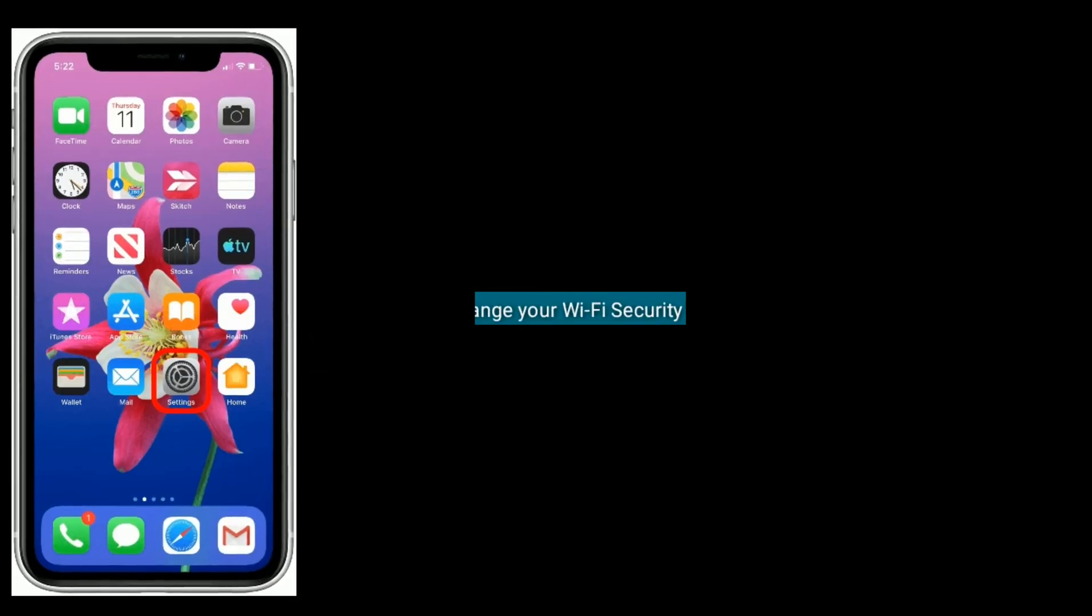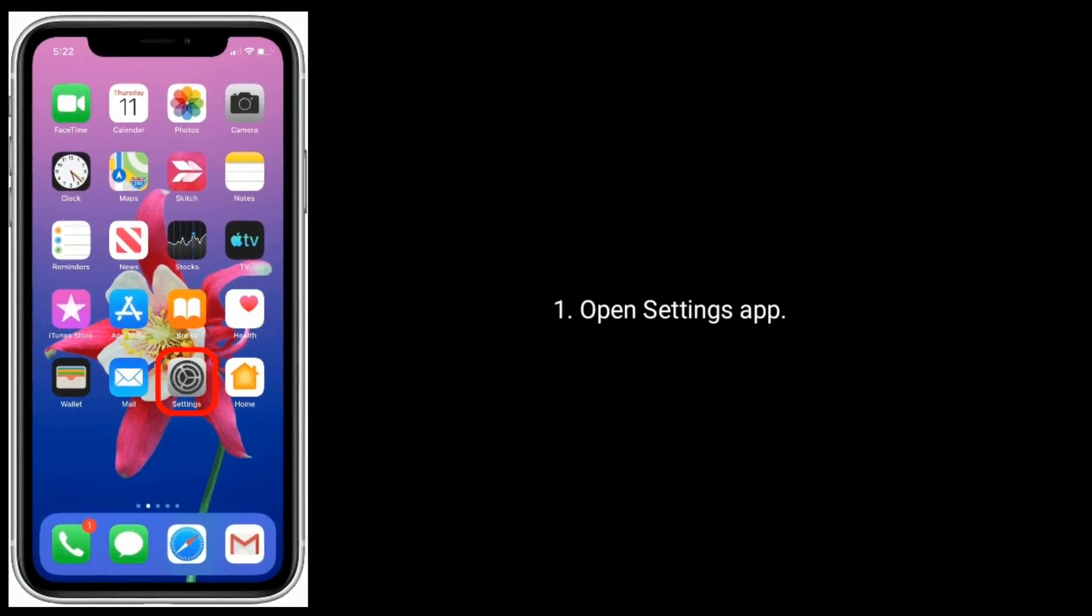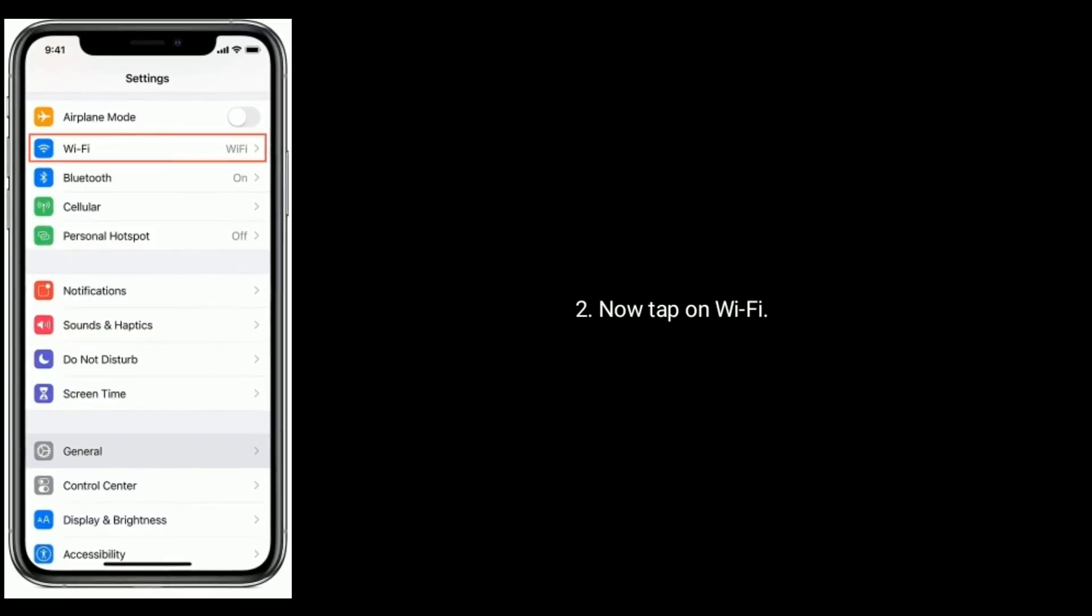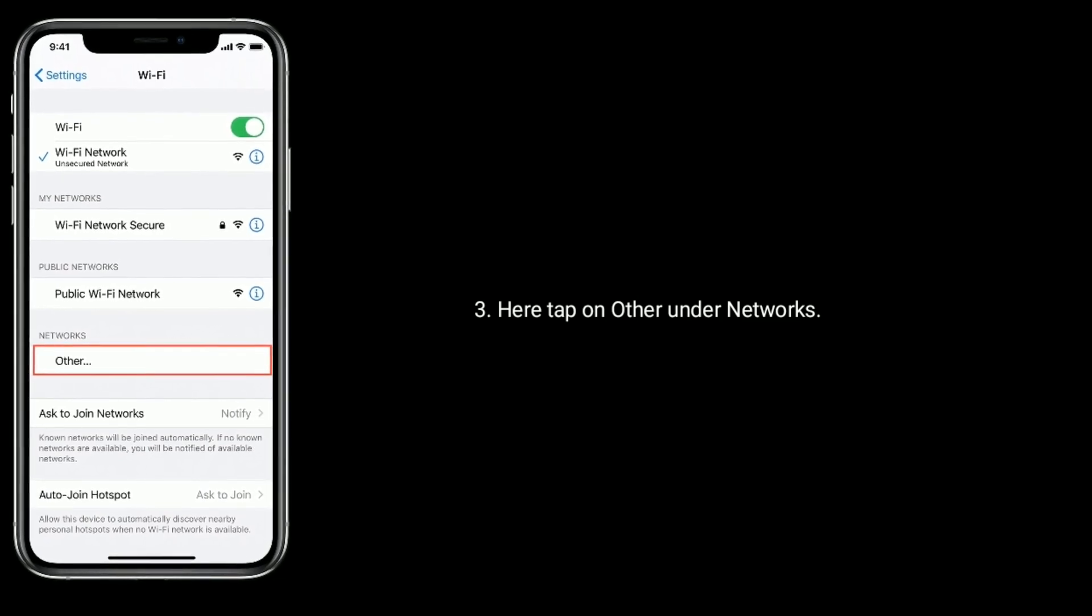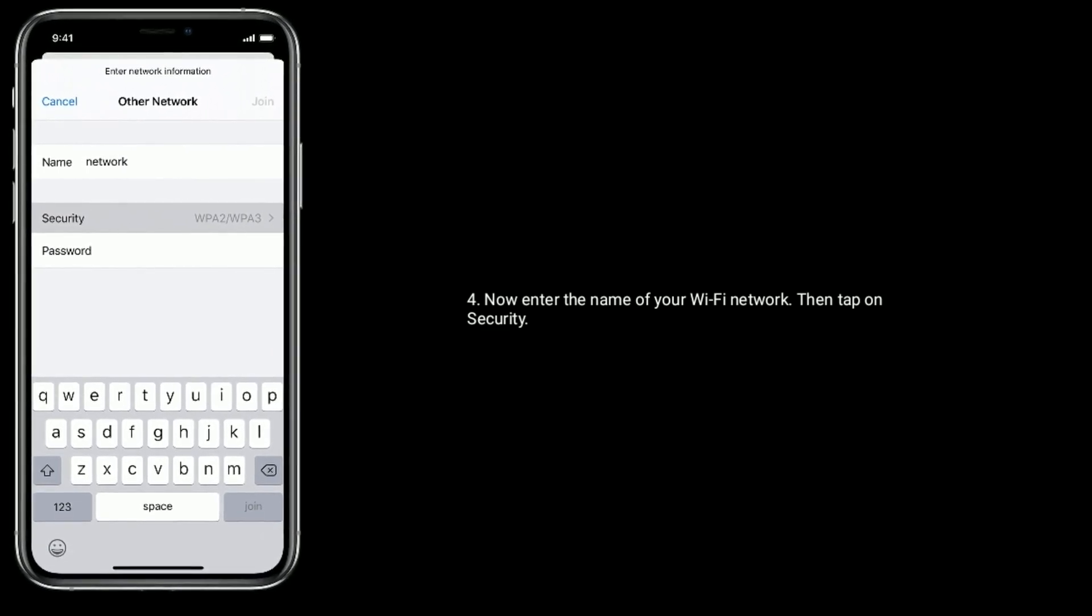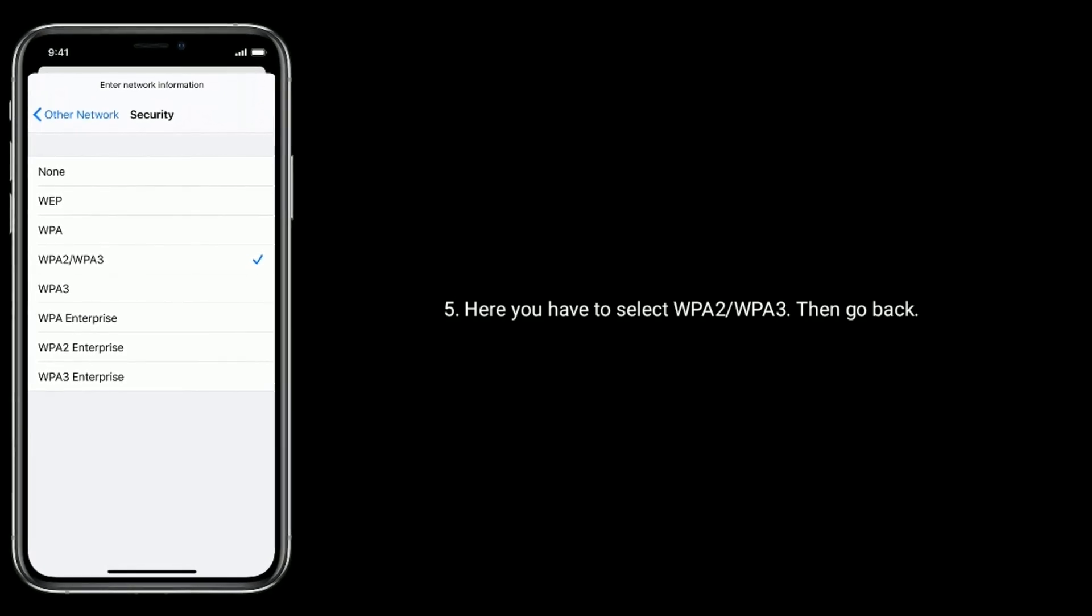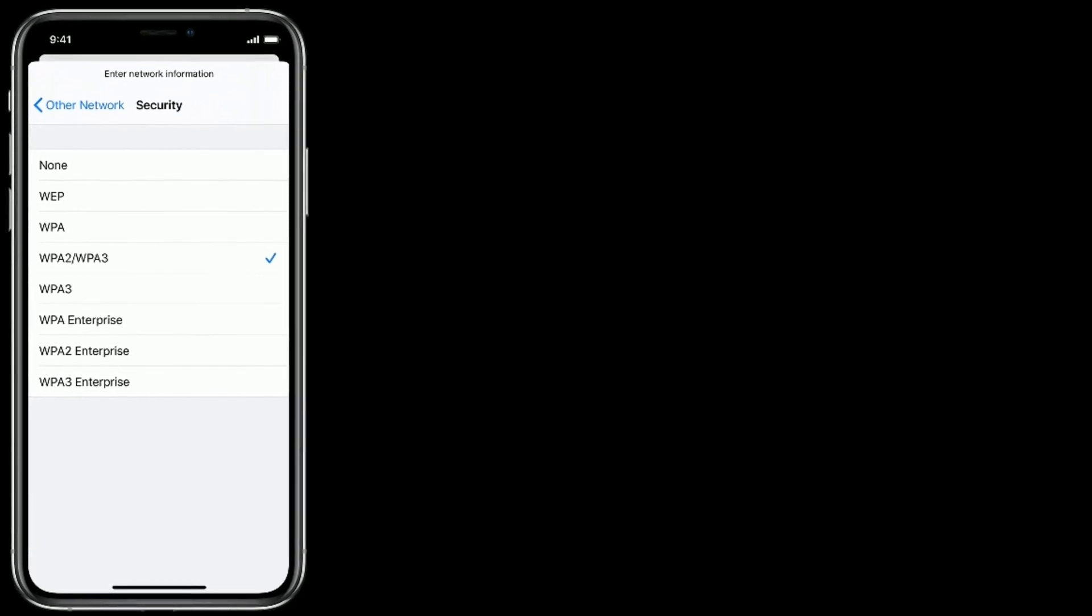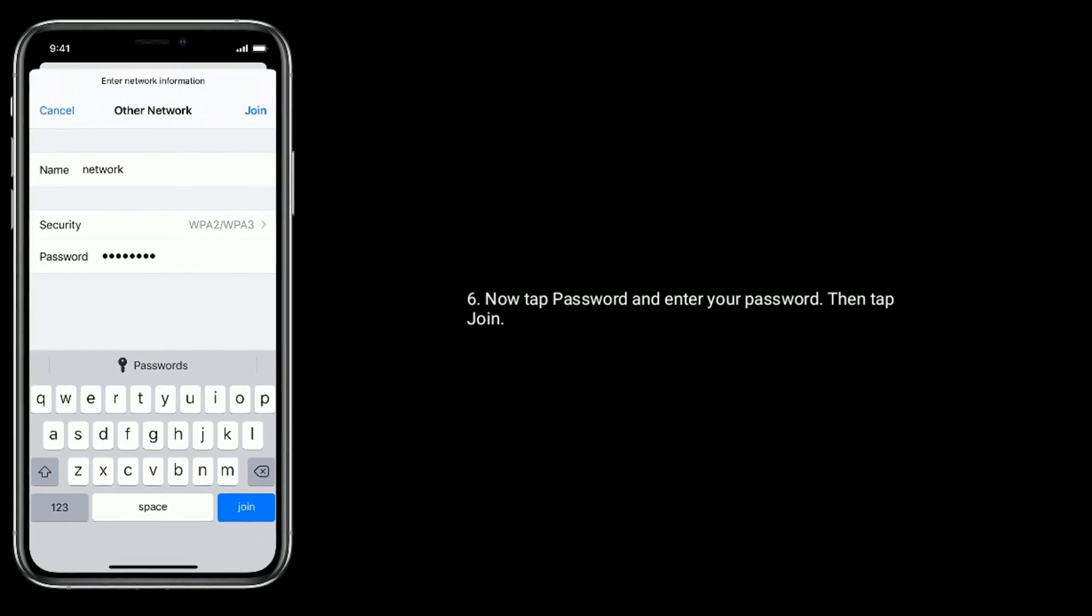Solution five is change your Wi-Fi security. Open Settings app. Now tap on Wi-Fi. Here, tap on Other under Networks. Now enter the name of your Wi-Fi network, then tap on Security. Here you have to select WPA2 or WPA3, then go back. Now tap Password and enter your password, then tap Join.